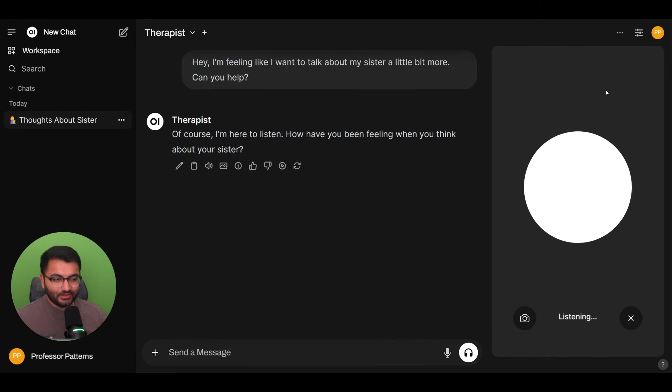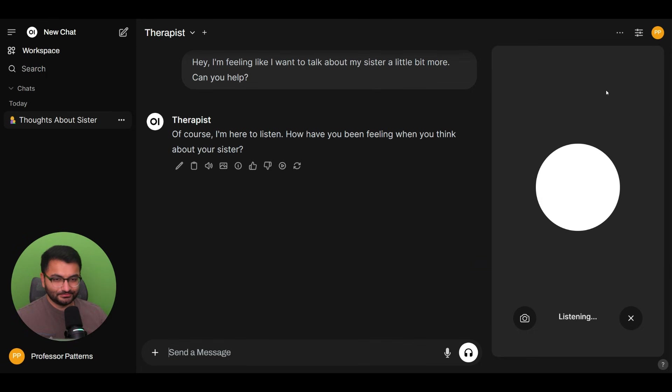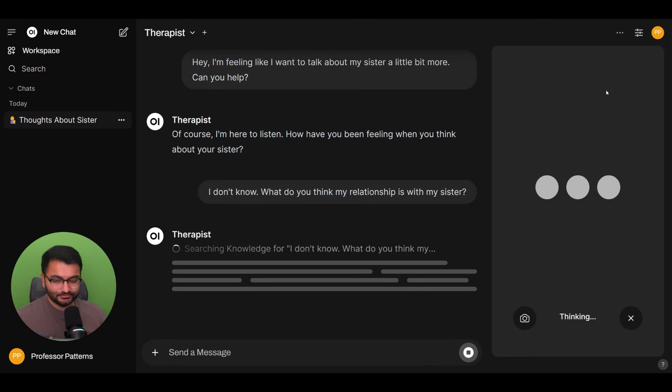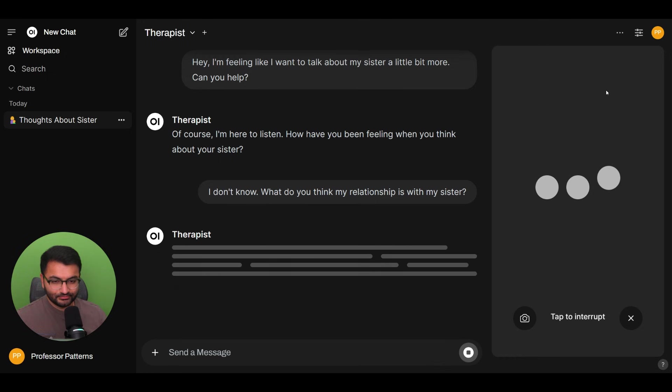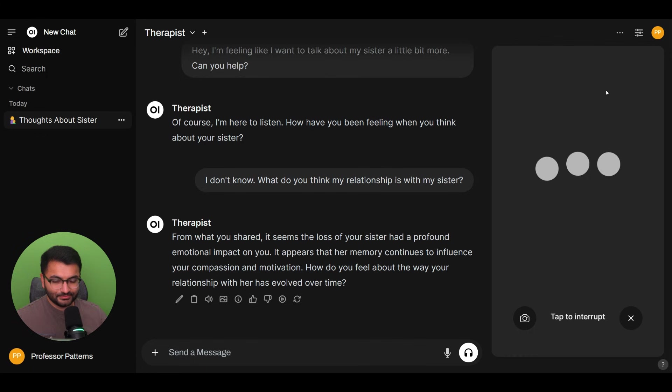I don't know. What do you think my relationship is with my sister? From what you shared, it seems the loss of your sister had a profound emotional impact on you. So as you can see,